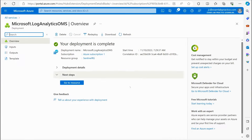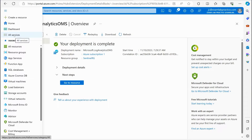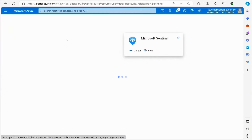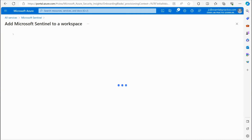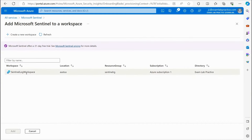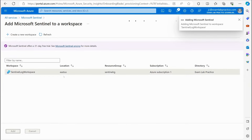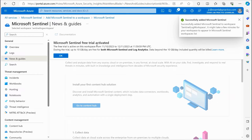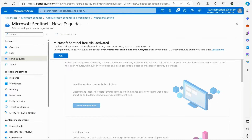Now that our Log Analytics workspace has been created, we're ready to create our Sentinel workspace. Go to the menu button, All Services, and search for 'Sentinel.' You'll see Microsoft Sentinel as an option. Click to create it, and you can see it has detected our Sentinel Log Workspace. Select that workspace and click Add Microsoft Sentinel to a workspace. This creates a Sentinel workspace linked to that Log Analytics workspace.